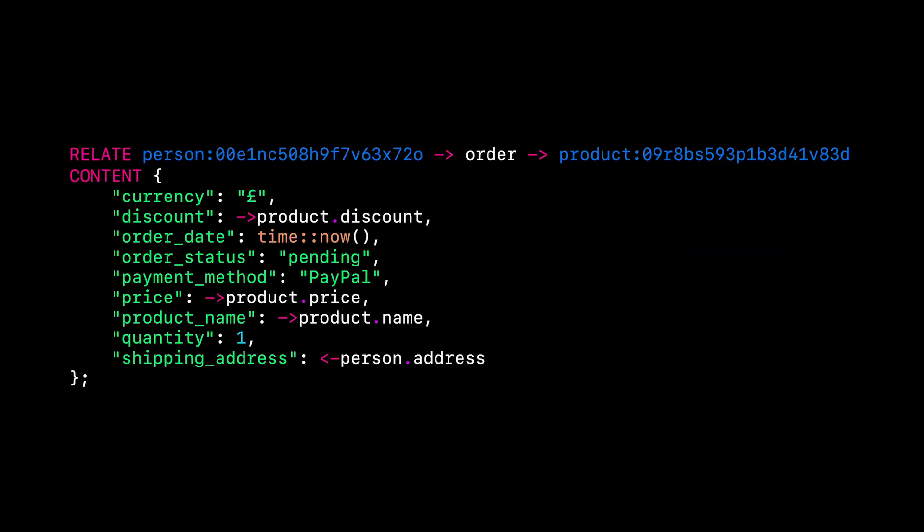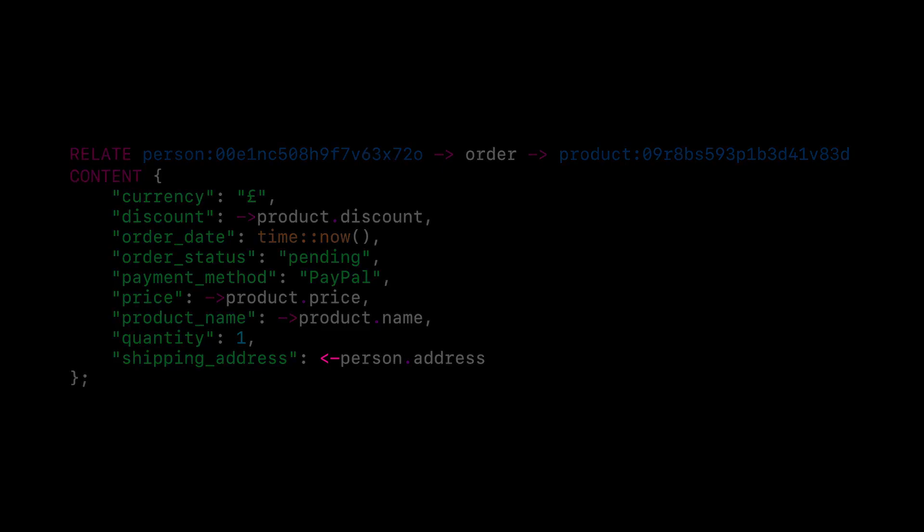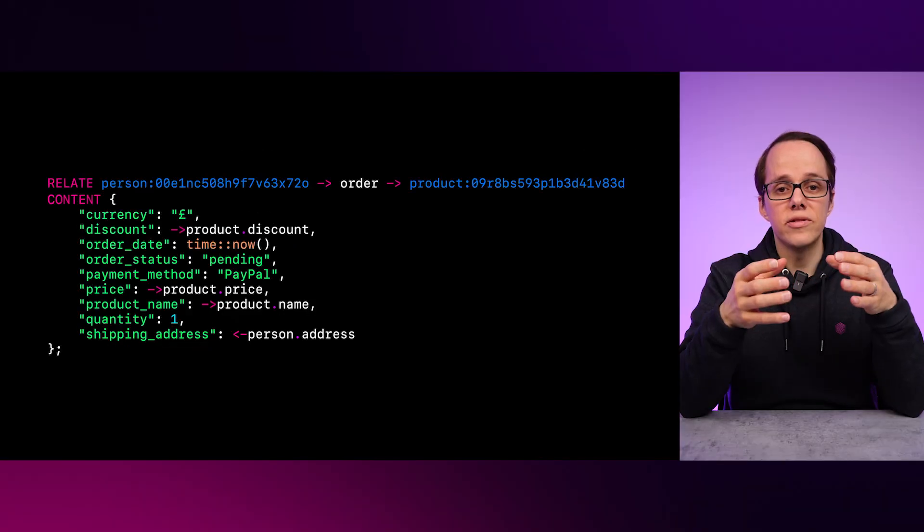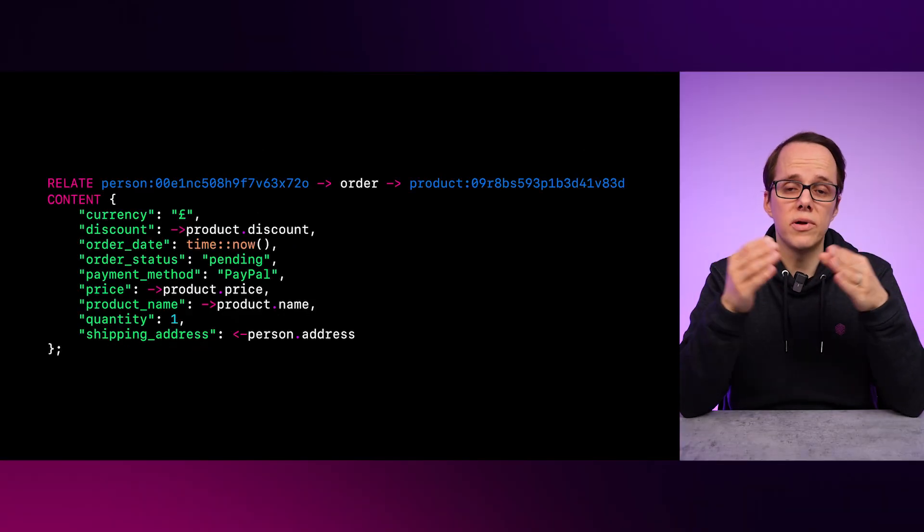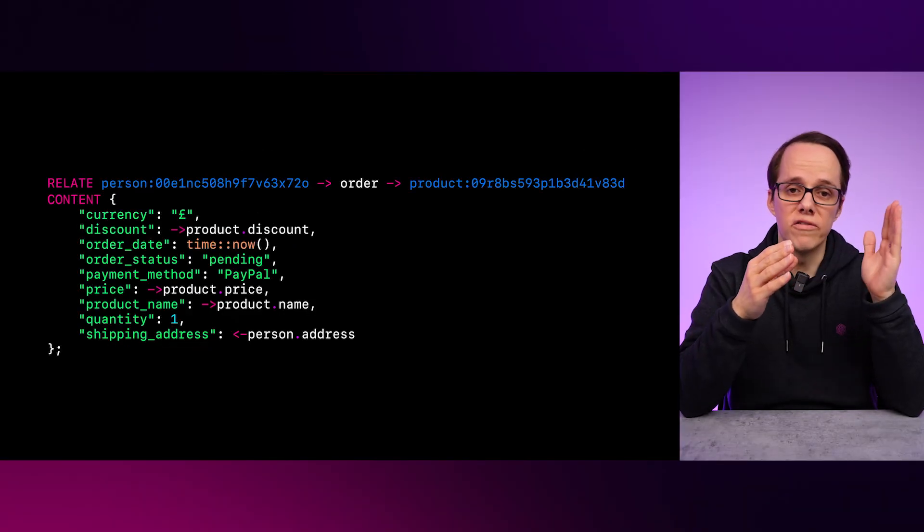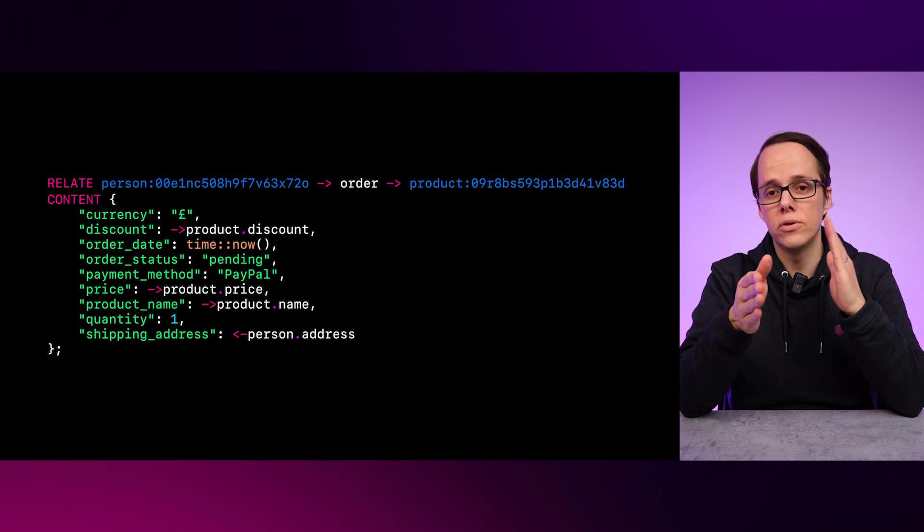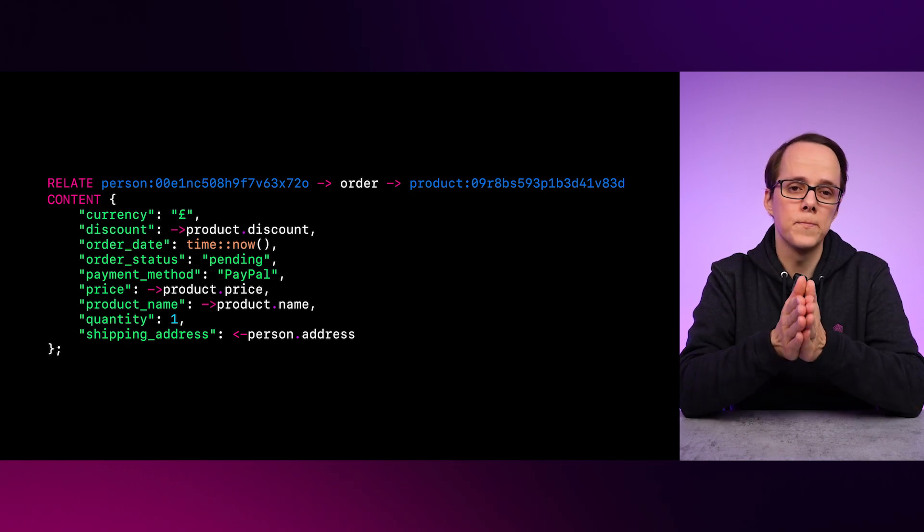Notice that the direction of the arrow changes whether we are fetching from the product or person table. Looking at the relate statement again, we can see that we only specified one direction, going from person, to order, to product.